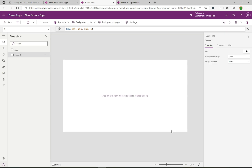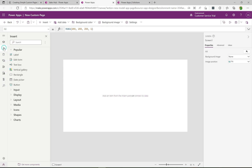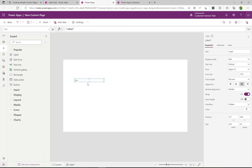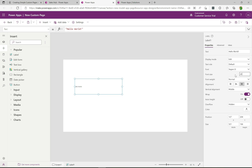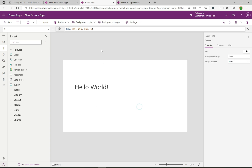Now it's going to create that custom page in the background and you can see it's taking us over to the app designer — this is basically the Canvas apps designer. We have the new custom page we're creating and all the tools on the left that we'd expect for building these apps. I'm going to do something really simple: throw a label on here, and for the label text we're just going to say 'Hello World'. Then I'll make it a bit bigger and increase the font size to 50.